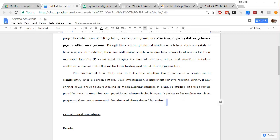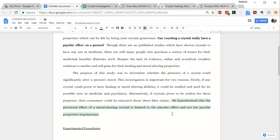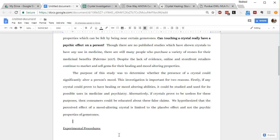So hypothesis tends to be very confusing for you guys. It is really a testable explanation, not a prediction. Prediction and hypothesis are two different things. A hypothesis is basically you telling your reader how you think the world works. So for this one, I said, we hypothesize that the perceived effect of a mood-altering crystal is limited to the placebo effect and not the psychic properties of gemstones. So I'm saying how I think the world works here, which is that crystals can't alter your mood and that it's probably due to something like the placebo effect.